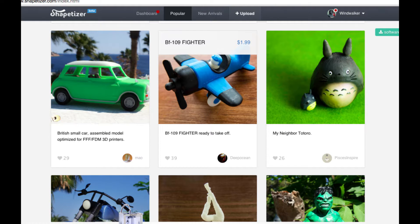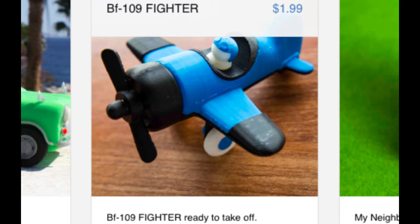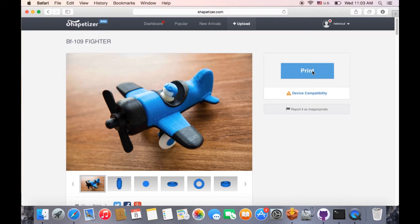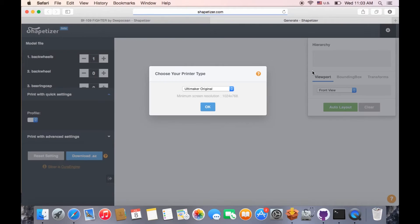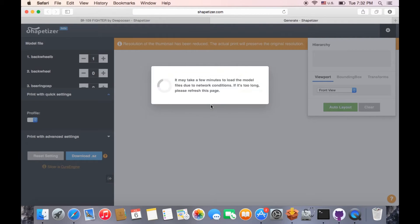Choose a product on Shapetizer.com and click Print to get into a printing interface. Choose a 3D printer you have.